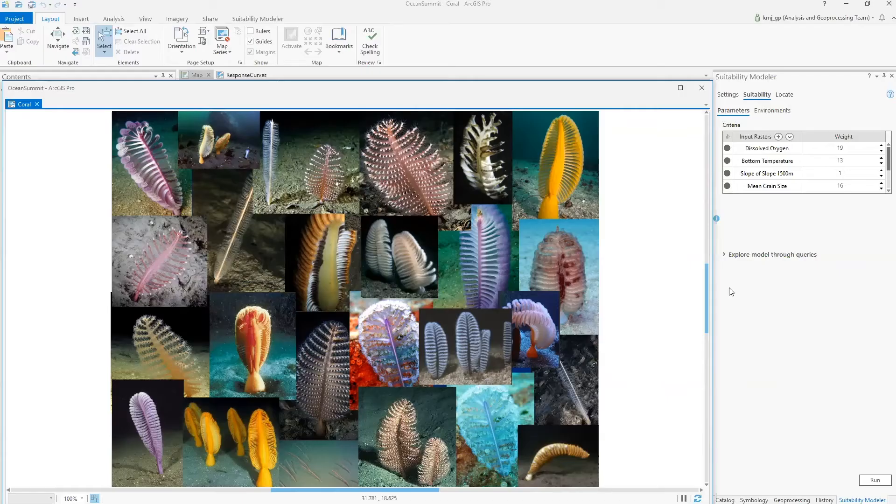Hi, my name is Dr. Kevin Johnston, and I will be showing you how the new Pro Suitability Modeler can be used to find suitable habitats for deep-sea coral. I am a product engineer at ESRI in the Spatial Analyst Group, focusing on suitability modeling and distance analysis.